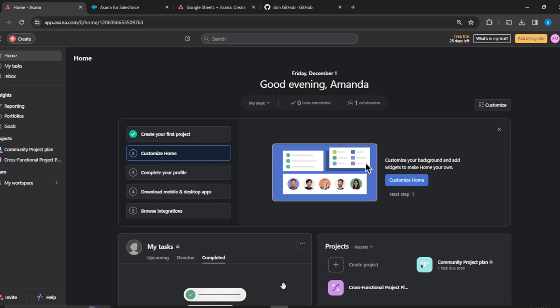Once you're done doing that successfully, it's going to take you to this fantastic home page where you can explore a lot of features. Now that we're here, let's hop into today's task, which is how to add guests in Asana.